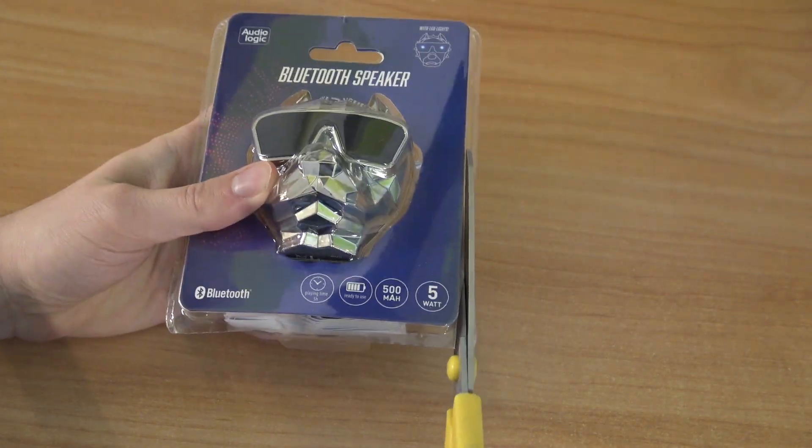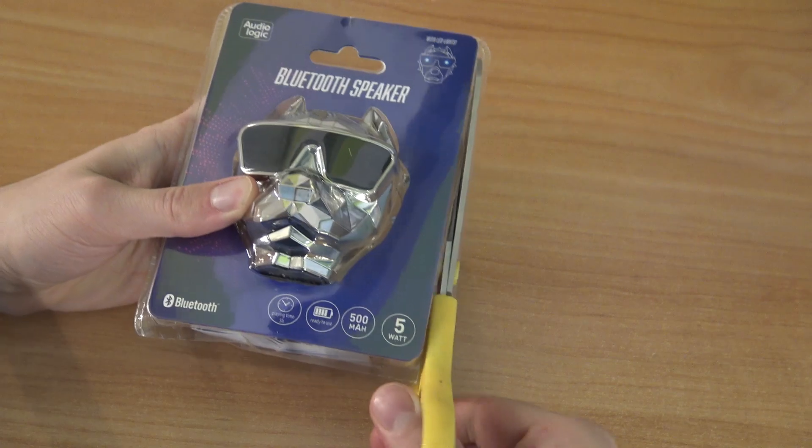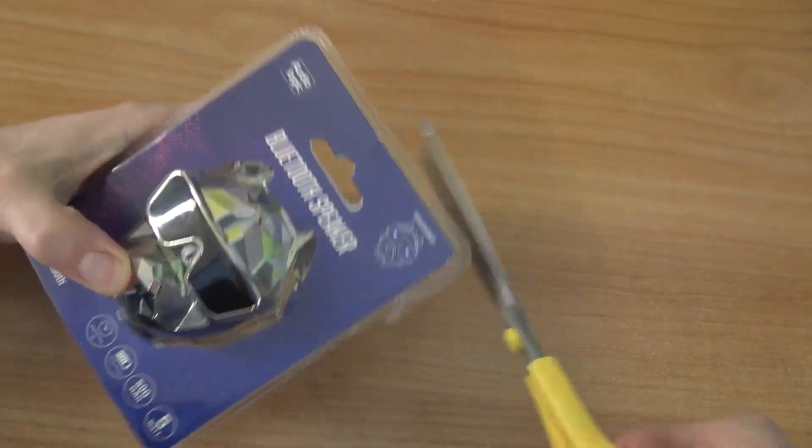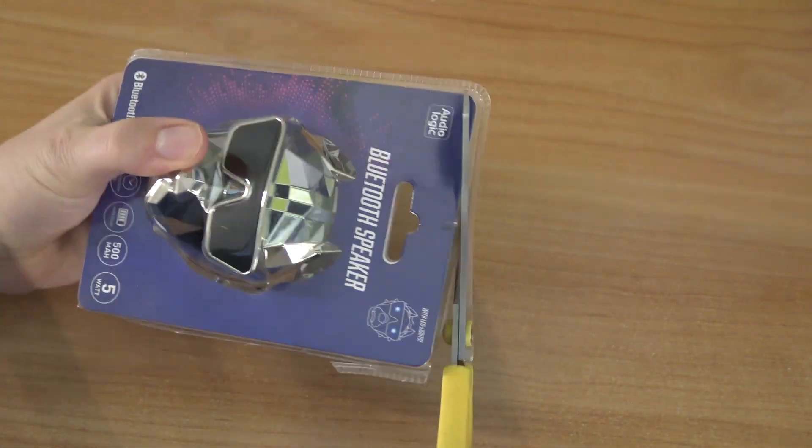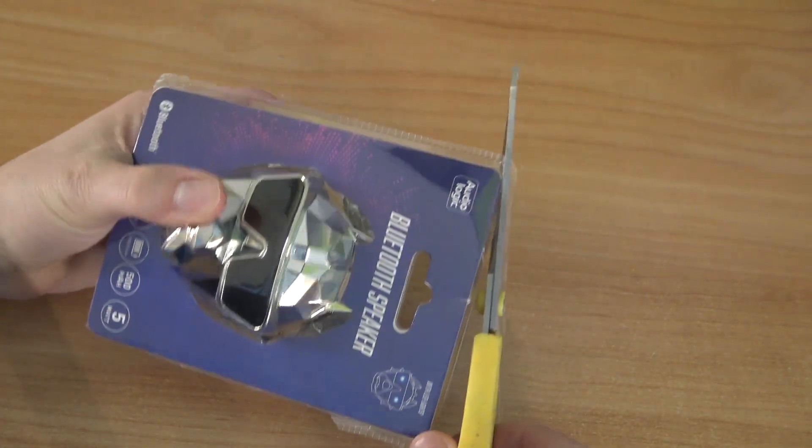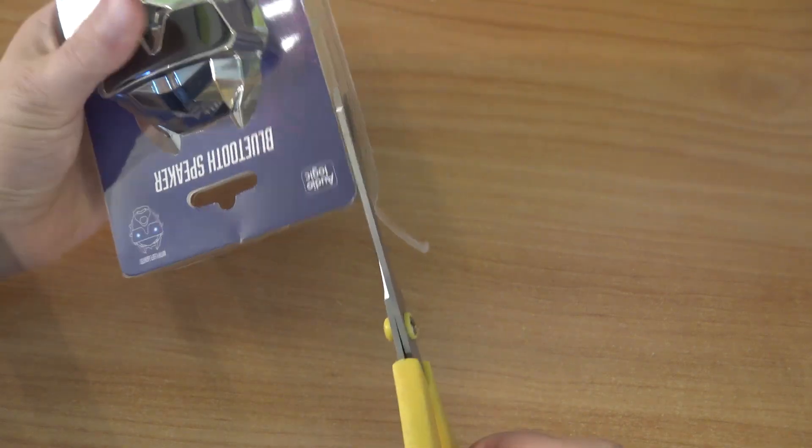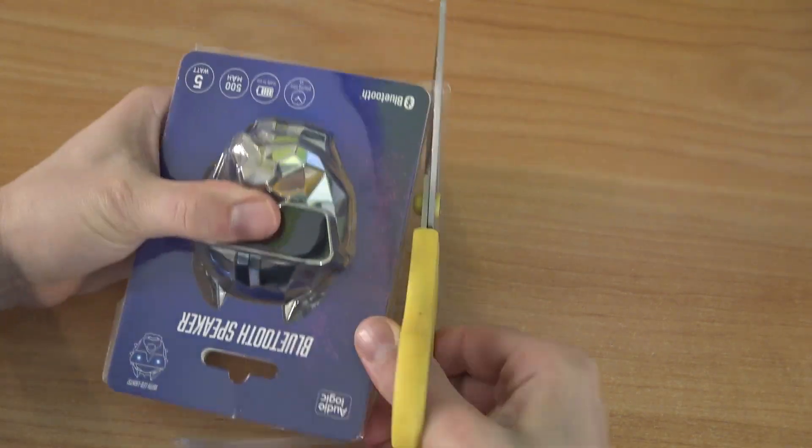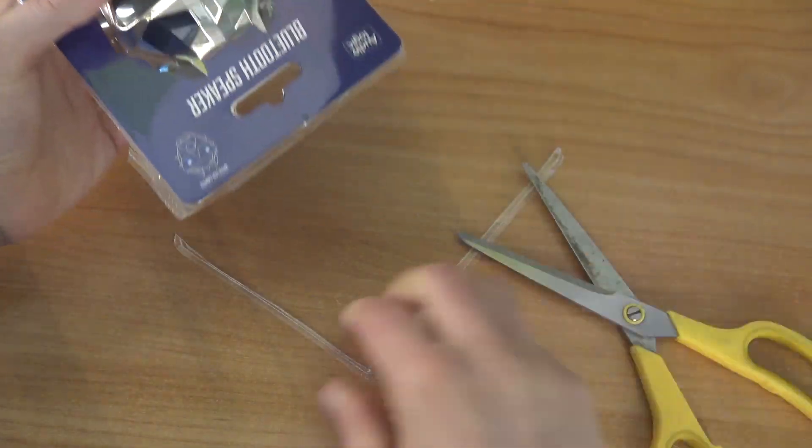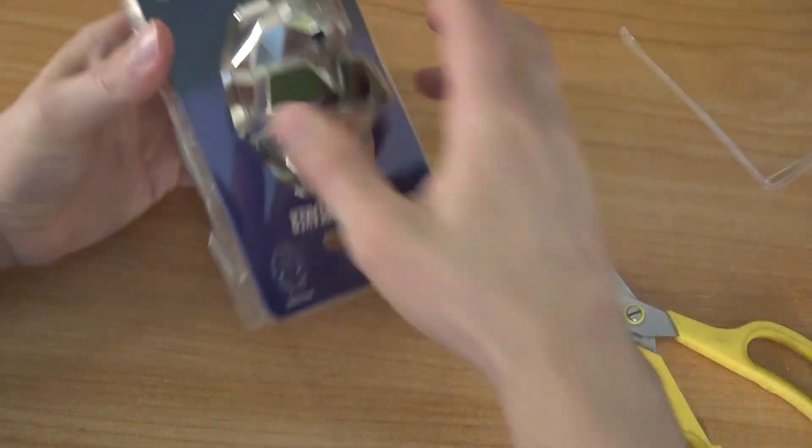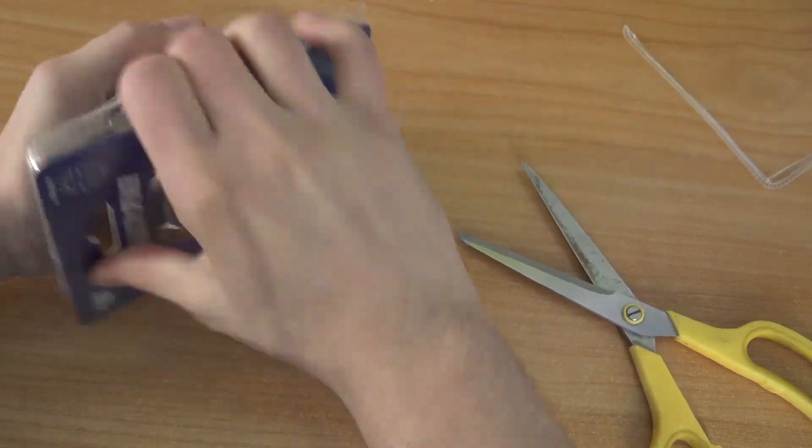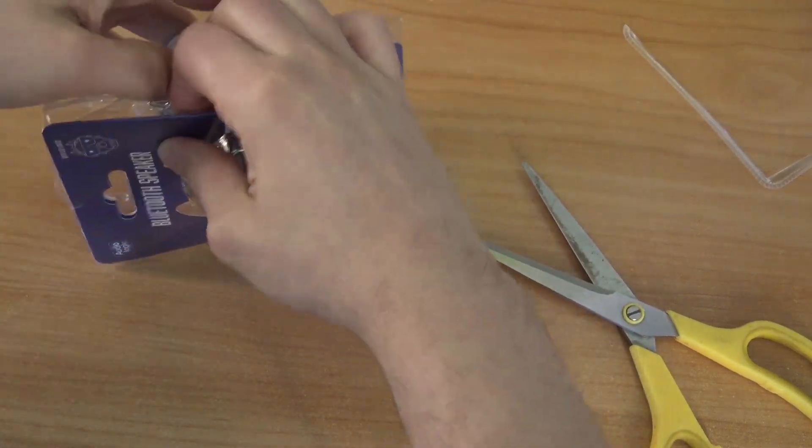I really hate these blister packages. Sometimes they just send it in a cardboard box with some protection. Nevertheless, let's cut it open and let's try it out. I'm always curious how these things are going to sound even if they're freaking cheap.